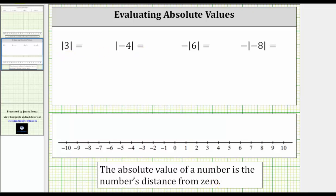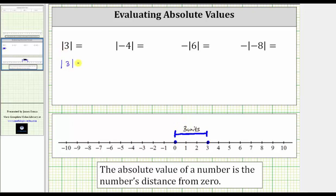In the first example, we have the absolute value of positive three. This is equal to the distance from positive three to zero. On the number line, here we have positive three, here we have zero, and we can see the distance from three to zero is three units, which indicates the absolute value of positive three equals positive three.